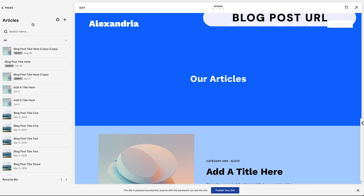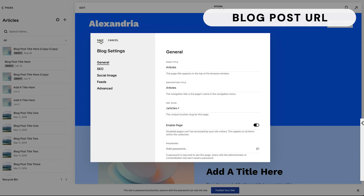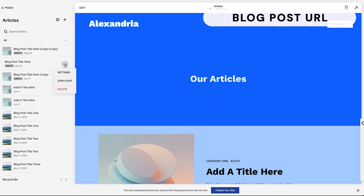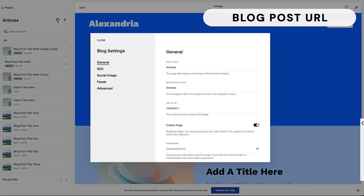Now if you've been blogging for a while, be mindful of one thing. At the top of the page where it says Articles, there's a gear wheel that takes you to the blog settings for the whole blog. The URL slug is 'articles'. If you change this — say it was 'articles-1' and you want to clean that up — just bear in mind that if your website has been live for a while and all blog posts are tagged with that base URL, you'll want to be careful.